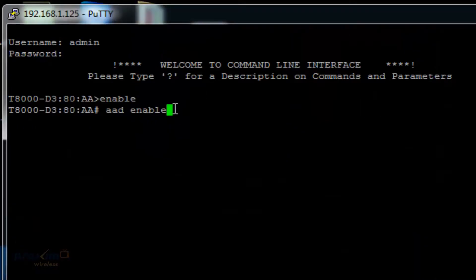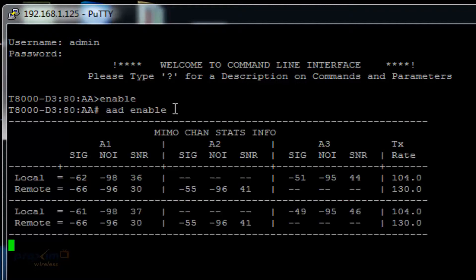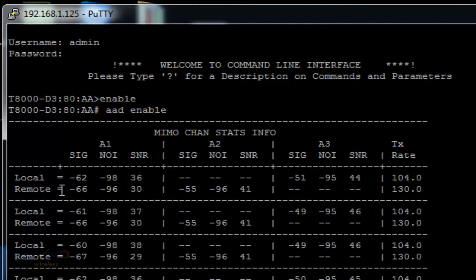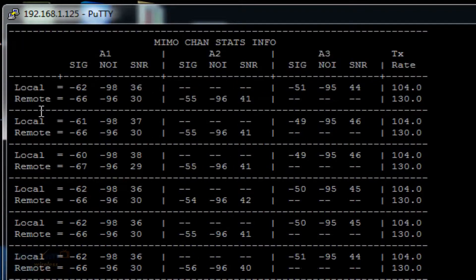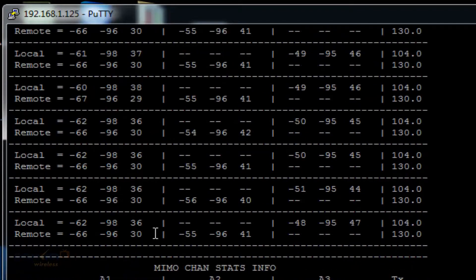As mentioned, one of the options is to look at the link from both ends, from your local and remote. For that, the command is AAD enable. As you will see here, it will show you the signal, the noise, and the SNR for both local and remote.